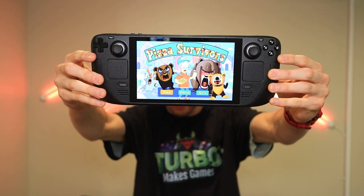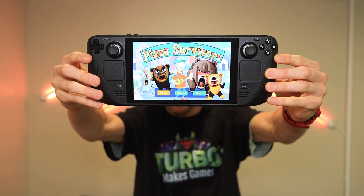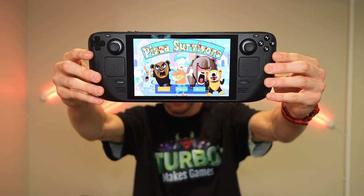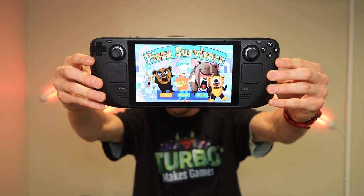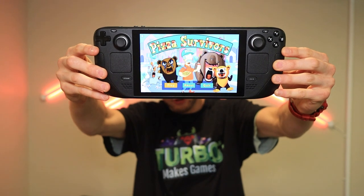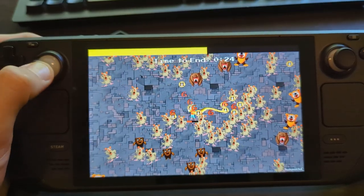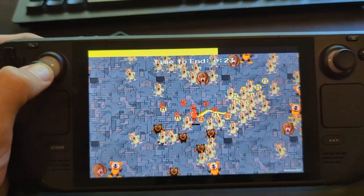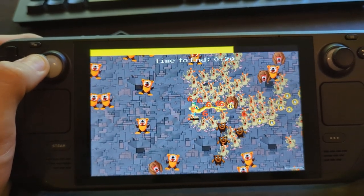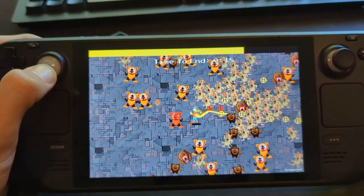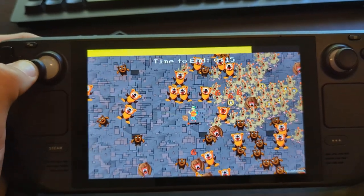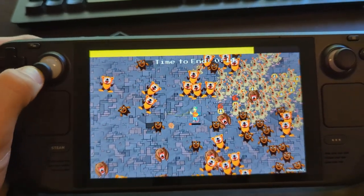I've already gone ahead and ported my Ludum Dare 53 Game Jam game, Pizza Survivors, over to the Steam Deck. So if you do have a Steam Deck, feel free to download this game and play around with it. It's actually been performing very, very smooth the entire way through, even at the end where we spawned a couple hundred enemies on the screen. It's basically been at a locked 60 frames per second, so you cannot ask for much more than that.